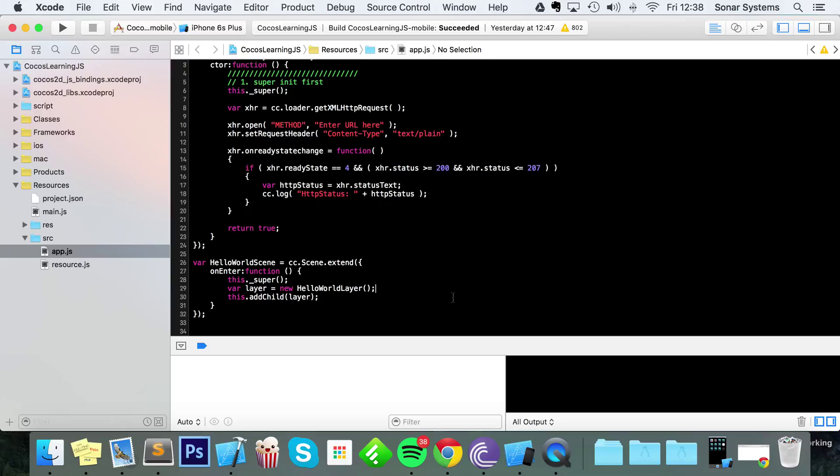Hello, in this video we're going to show you how to use the GET request in Cocos2D-X JavaScript. The GET request is really simple—it allows you to get some data from an online server.